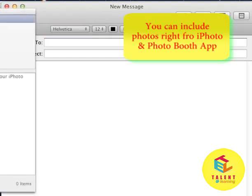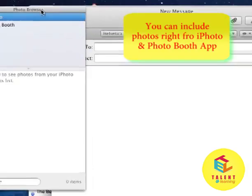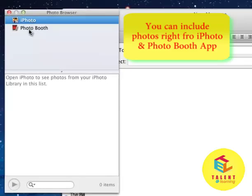If you want to include photos in your email, you can do it directly from iPhoto or Photobooth.